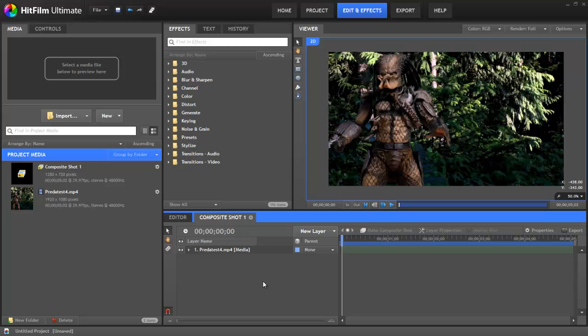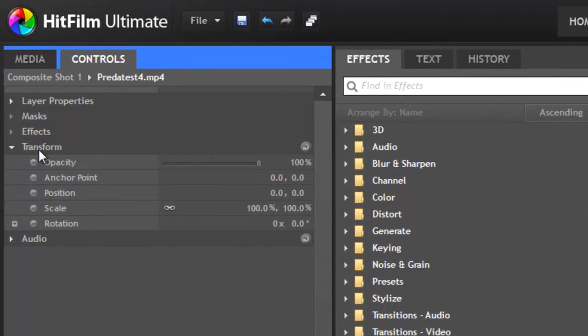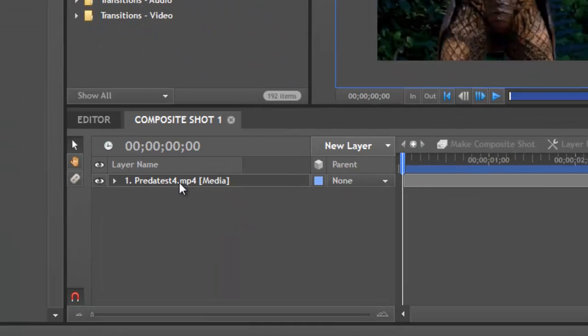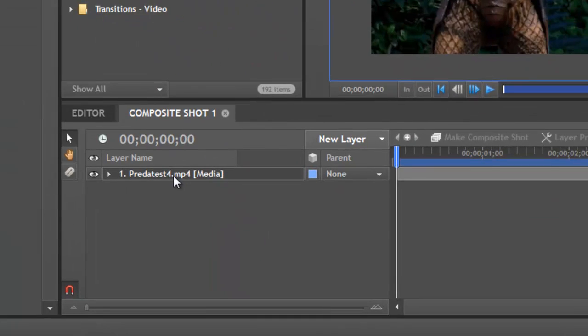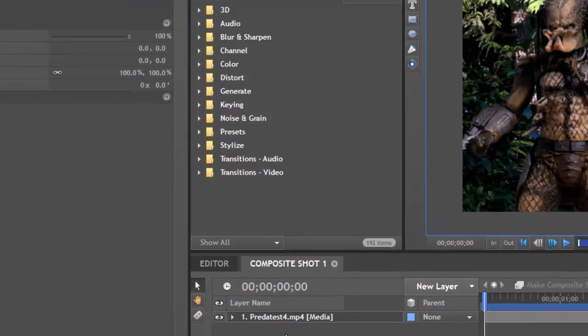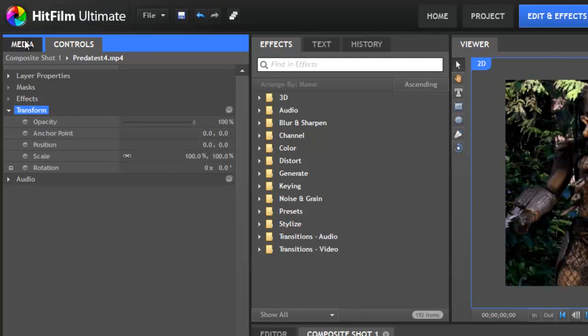Hello, Axel Wilkinson here for HitFilm.com. In this video, we are going to take a look at the transform controls. This set of controls varies a little bit depending on whether your layer is a 2D layer or a 3D layer, and we'll look at both, but to start with, we will look at the 2D transform controls.